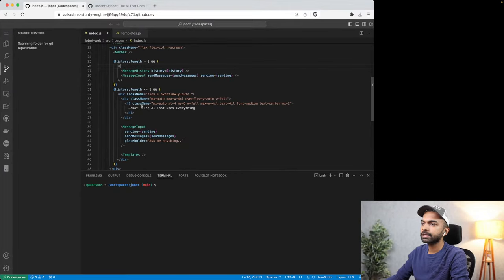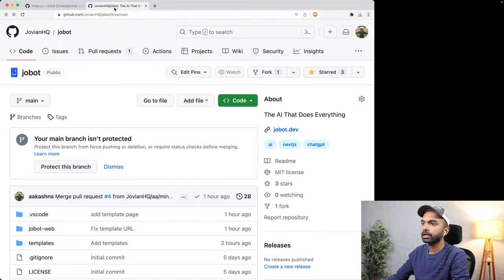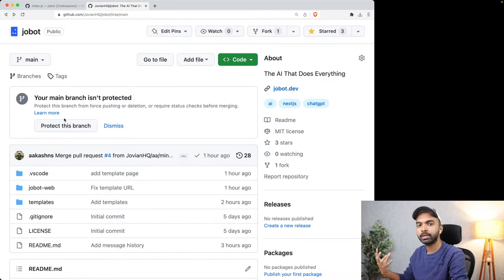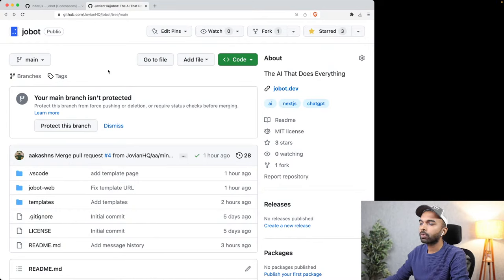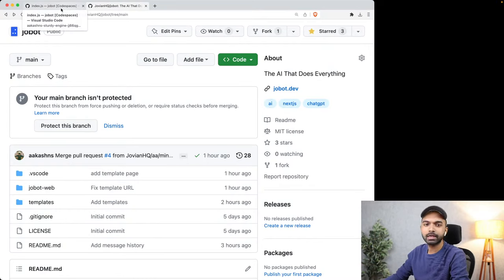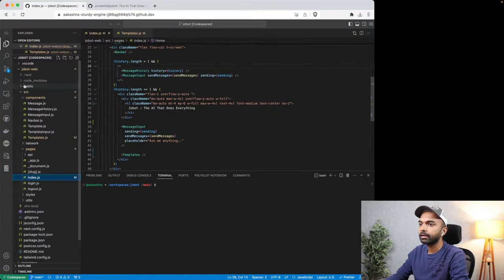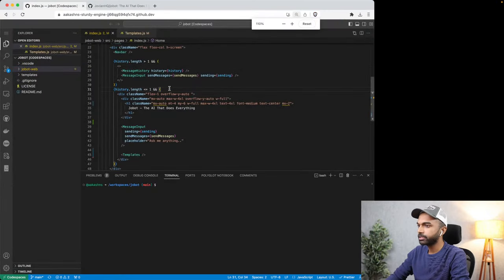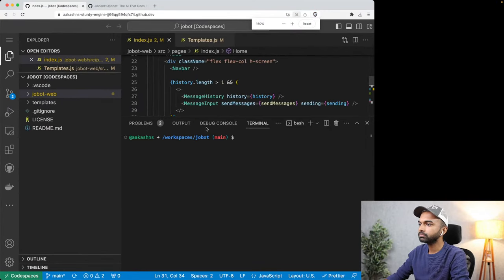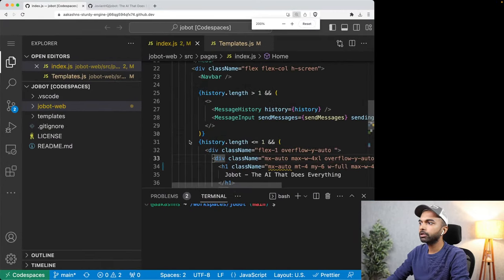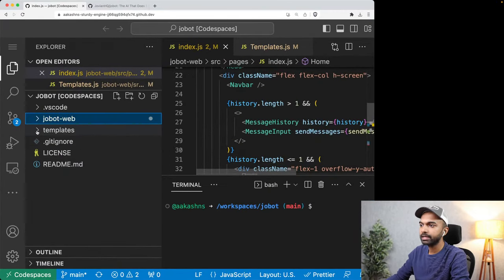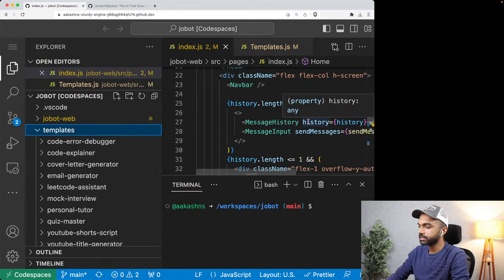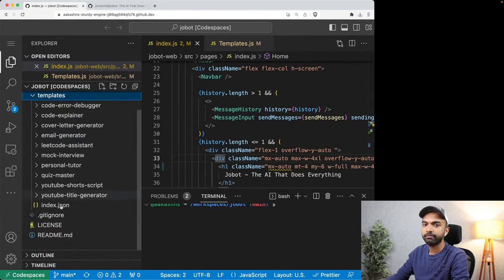All the skills you see here — there are about ten skills — are all part of the GitHub repository itself for now. We could also load them from a database. In the Jobot repository, you will find a folder called templates, and in the templates folder you will find one folder for every skill.